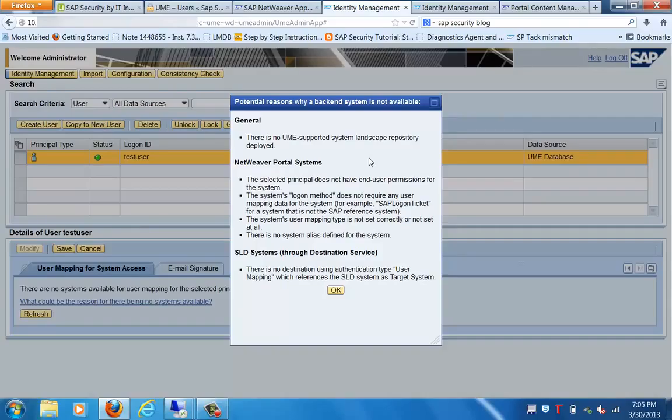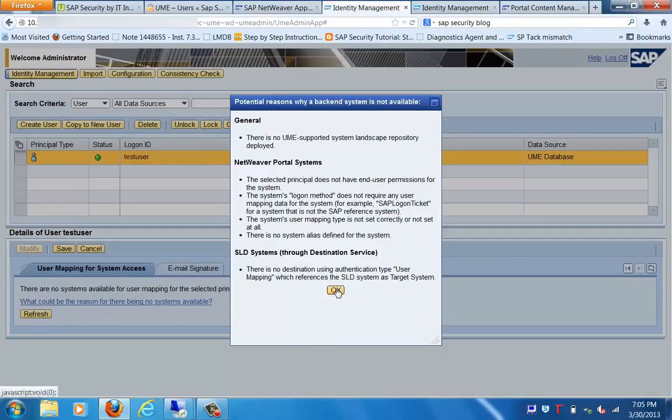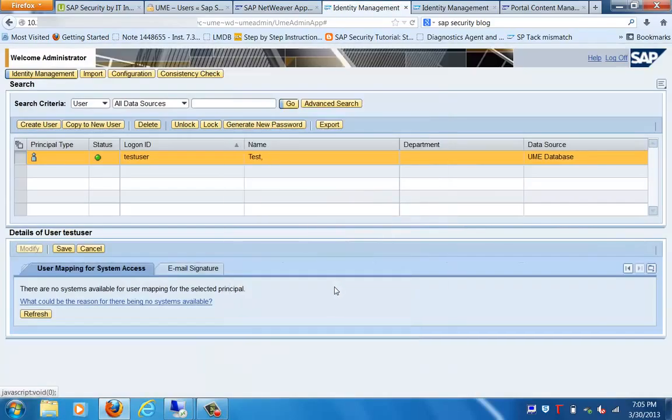We are not using any other system as the backend system for providing user repository or providing the repository for this particular server. Everything is stored locally in UME database within this portal server itself.